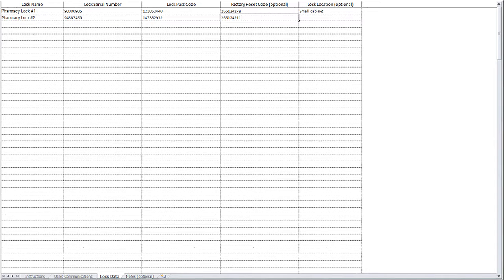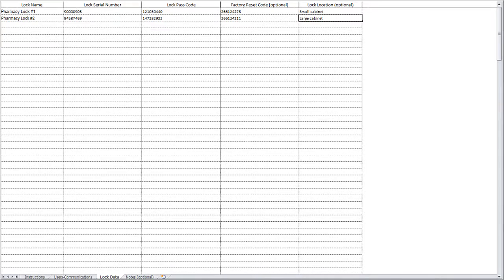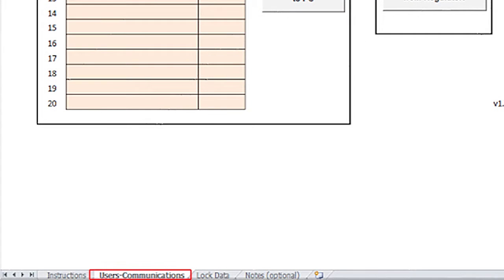Like the first lock, I'm also going to enter the factory reset code and also the lock location. When complete, I will click back to the user's communication tab.